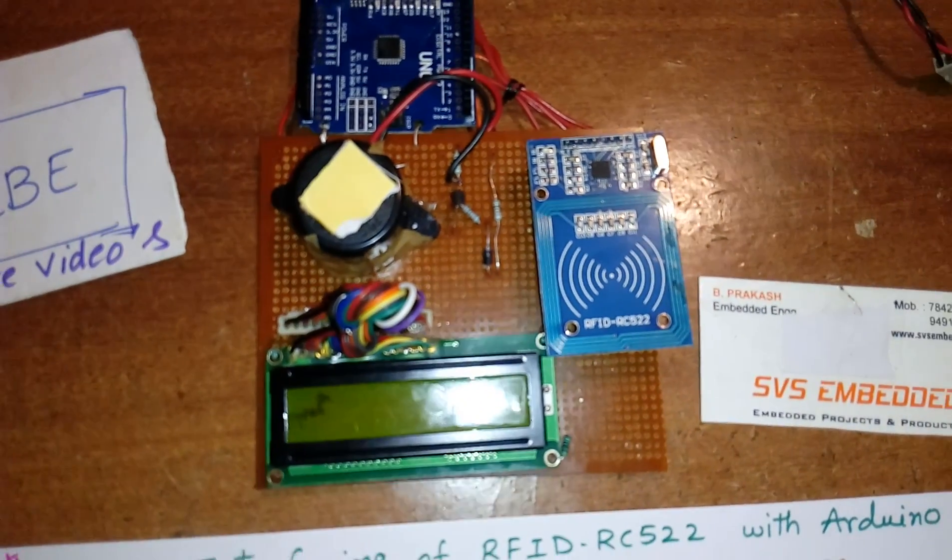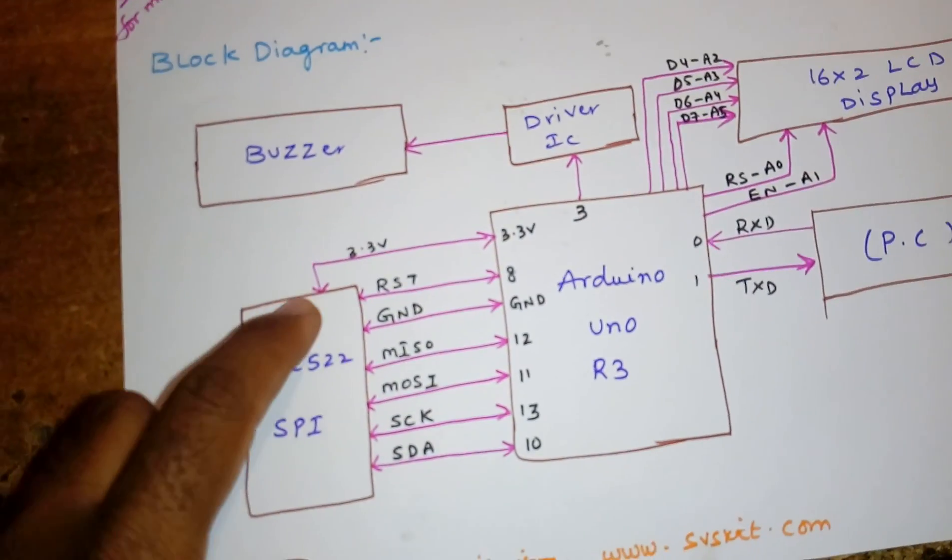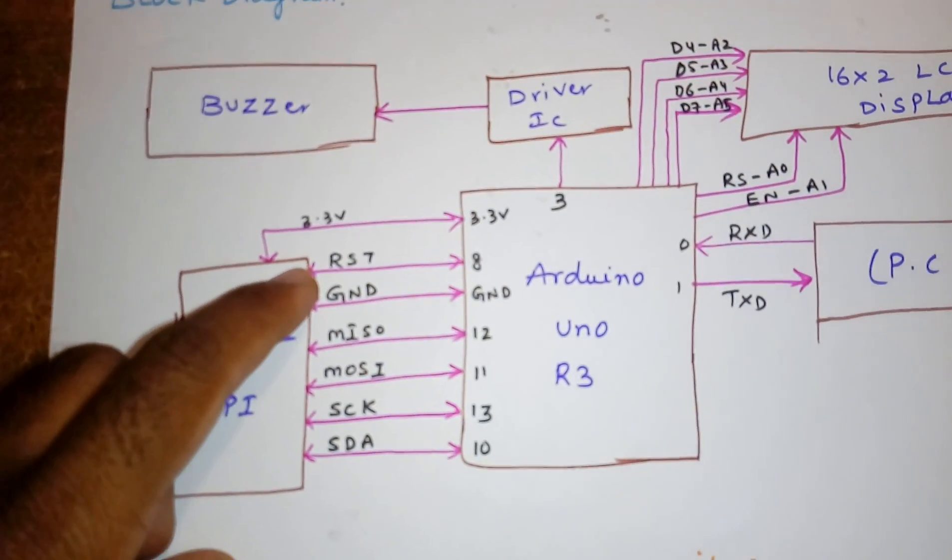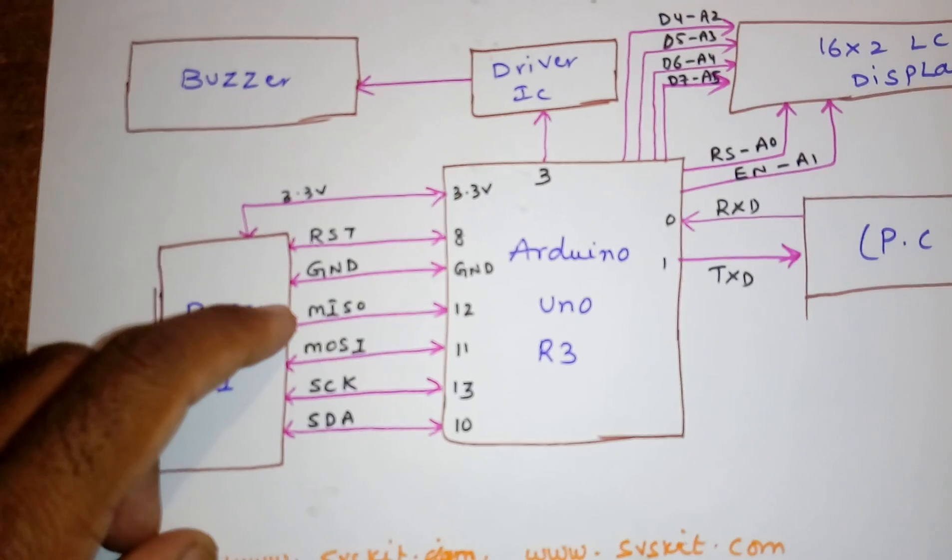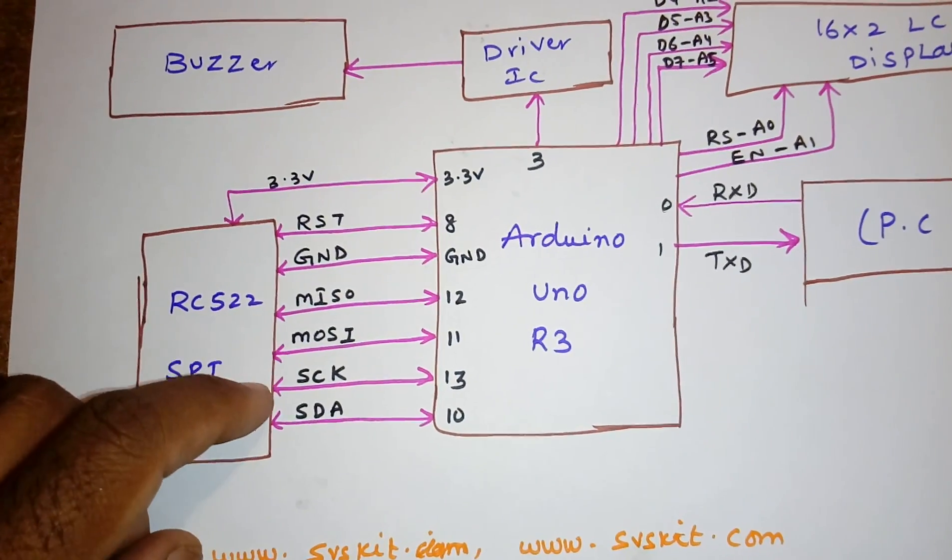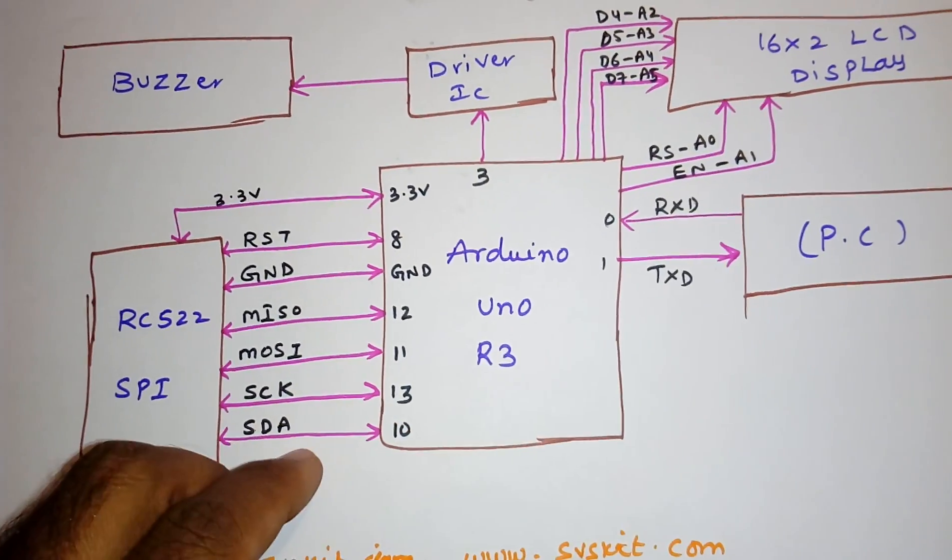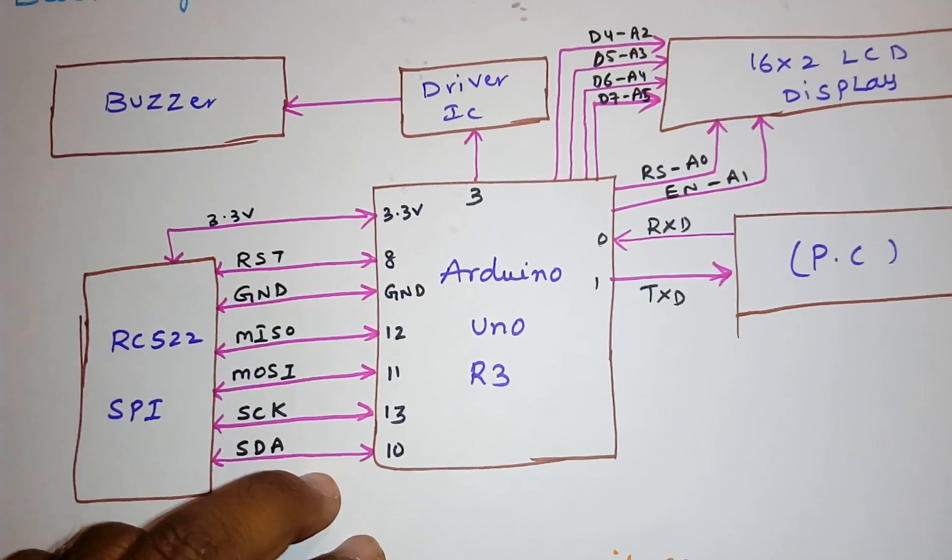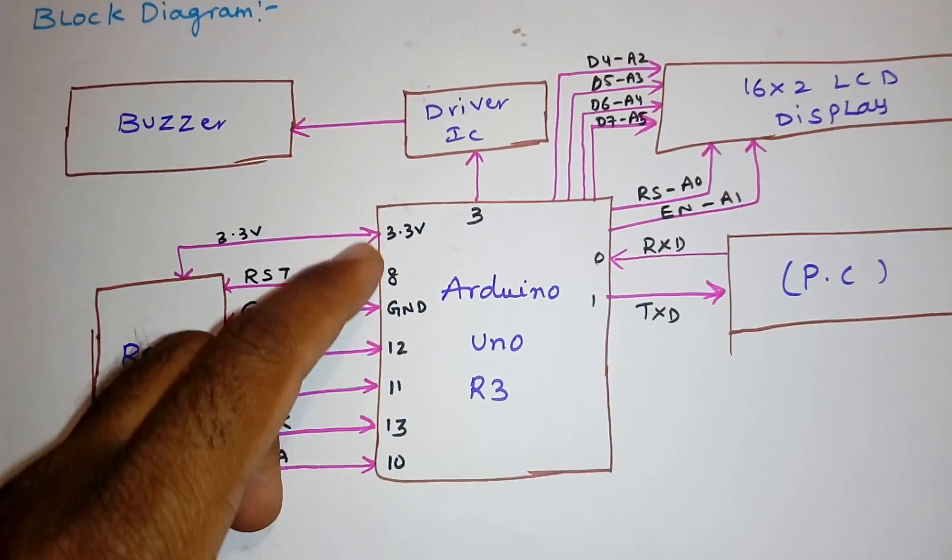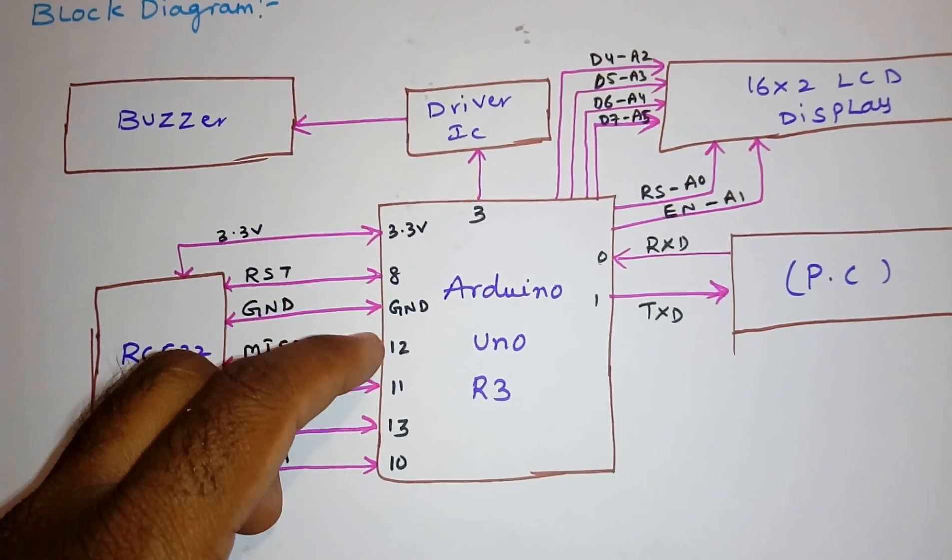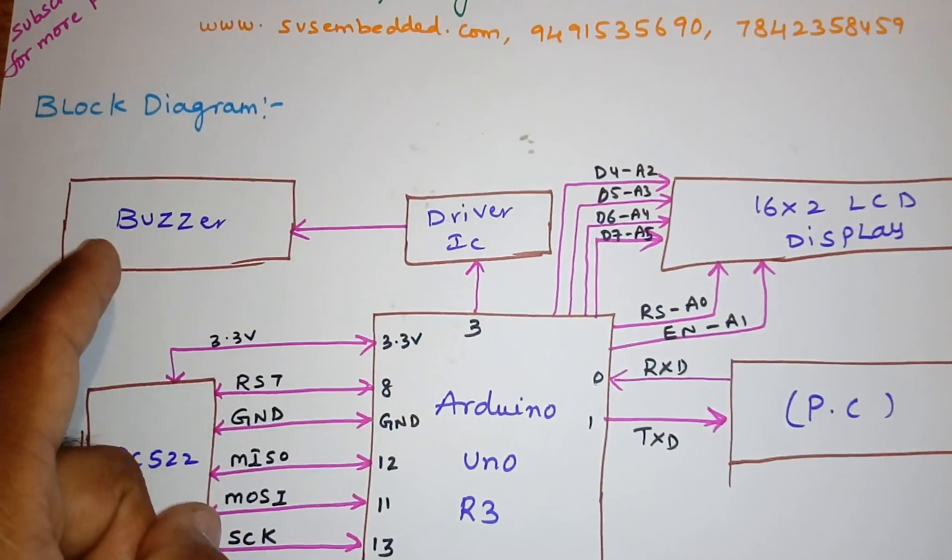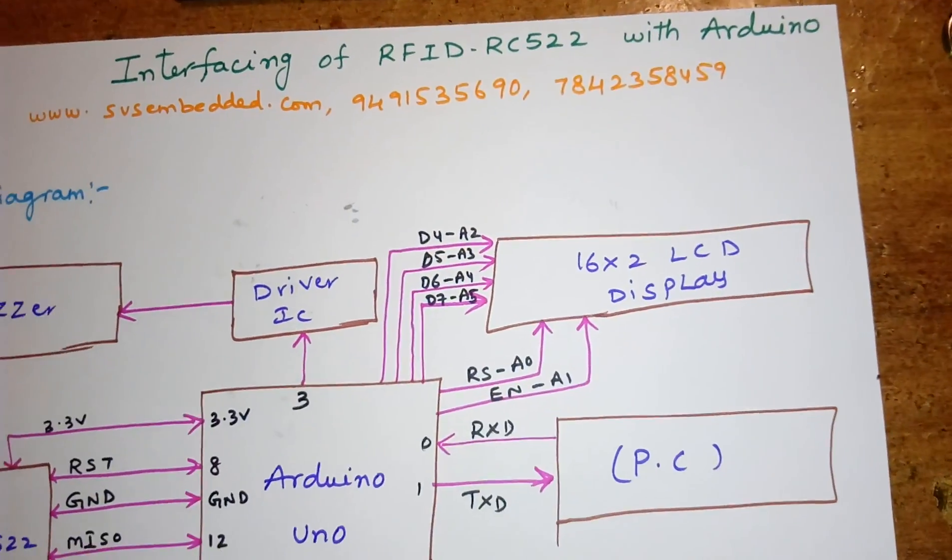This is connected with 3.3 volts, RST, ground, MISO, MOSI, SCK, and SDA. We are using this as chip select: 3.3V, ground, pins 12, 11, 13, 10. I am using one buzzer.